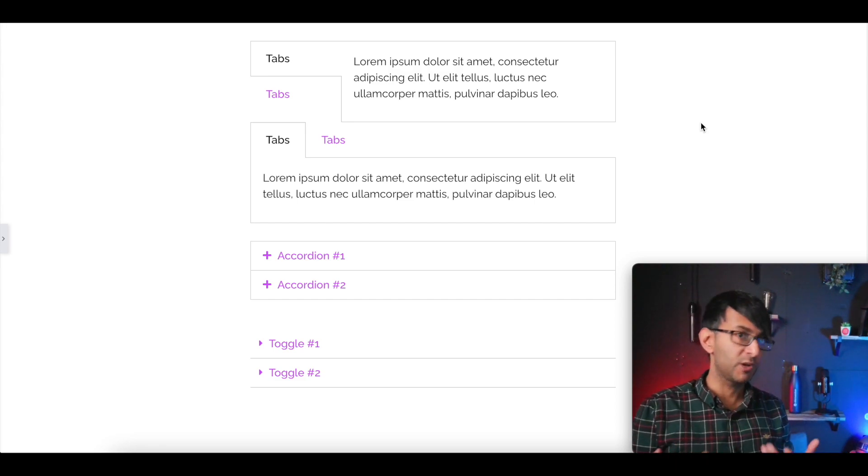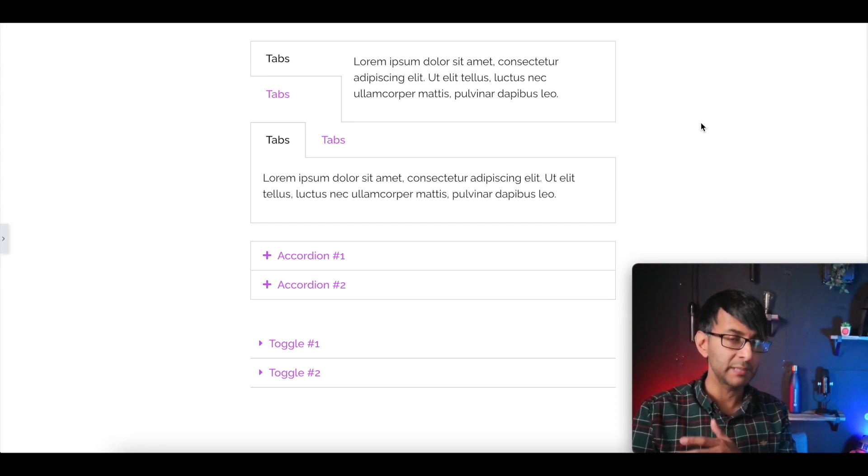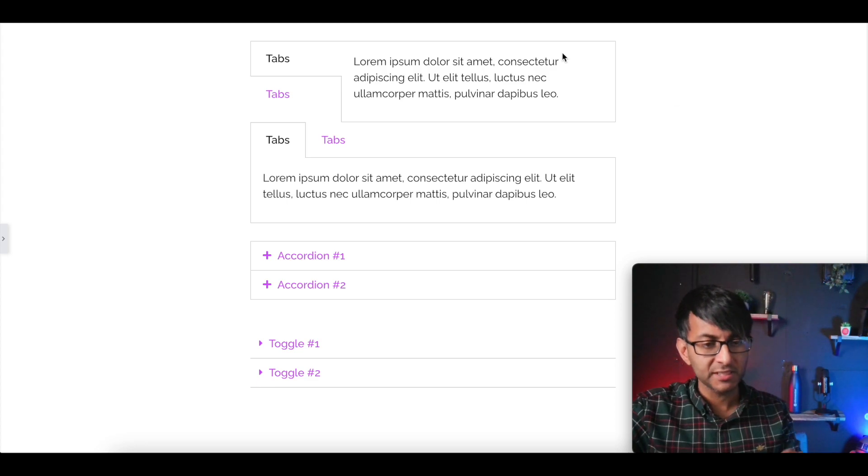Hey, welcome back. We had a request come in to look at elemental tabs. Let me show you what the problem is.